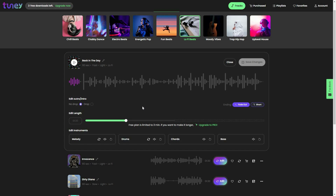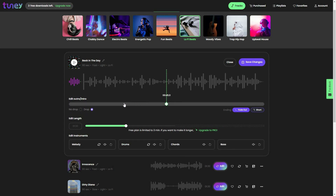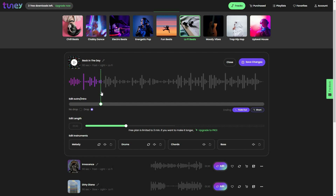A great feature of Tuni is that you can select where you want the beat to drop. You have to click on the drop icon and wherever you set it, the beat is going to drop at that exact position. For example, let's set it to a specific point and play the track — as you can see the beat dropped at exactly that position.